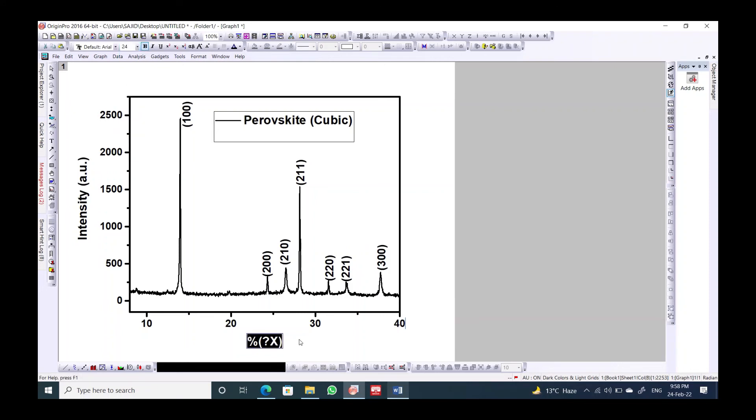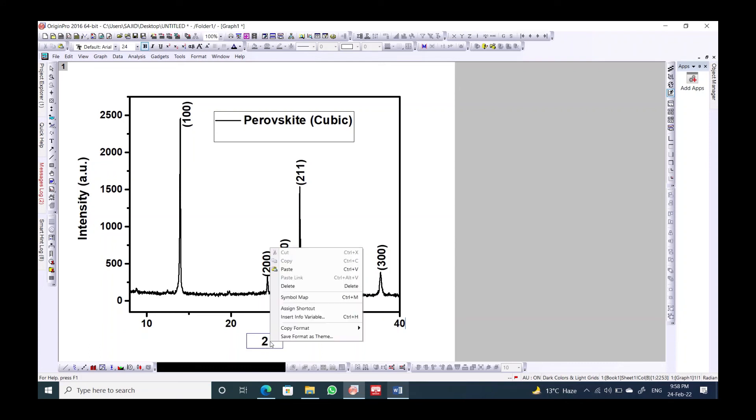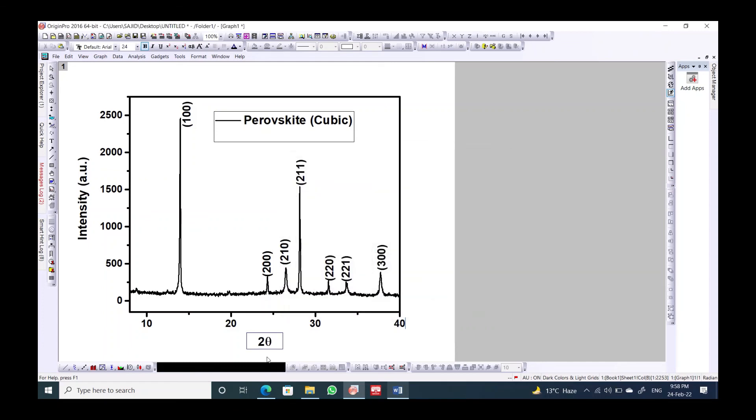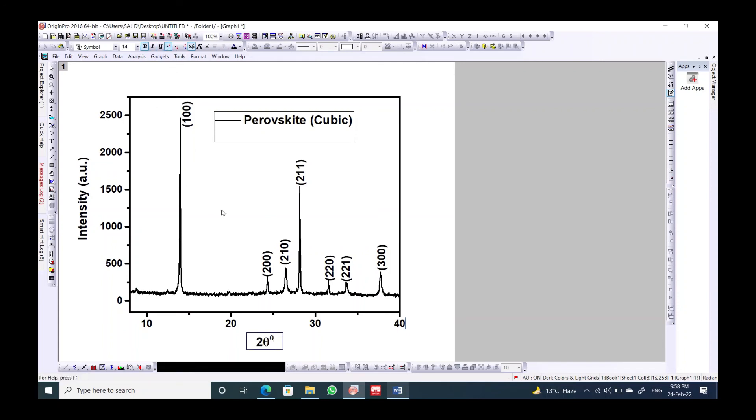This y-axis corresponds to the intensity, actually intensity of the peak, and that is in arbitrary units. And this is actually 2 theta, so we should go right-click on it and go to the symbol theta, insert and close. This is in degrees.